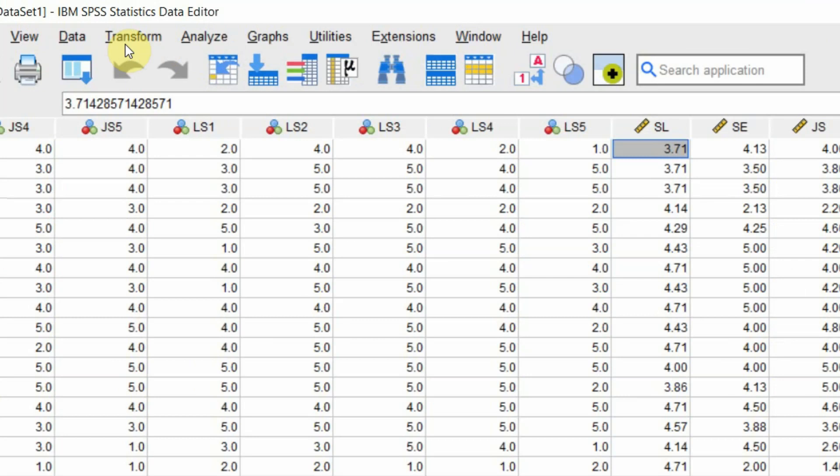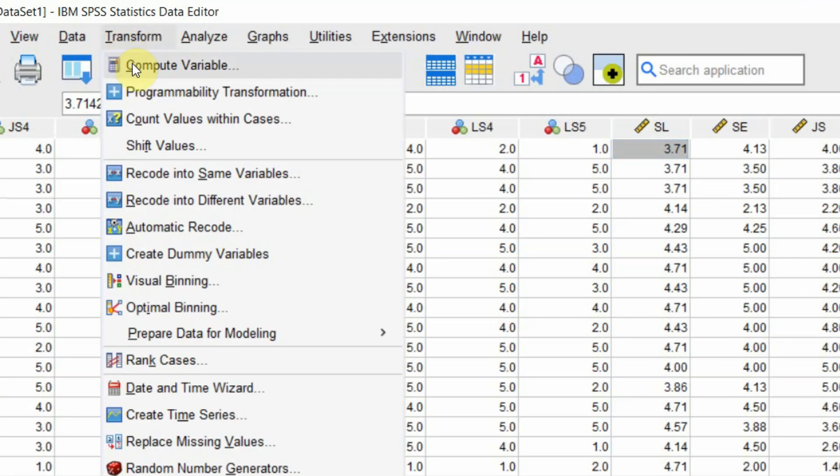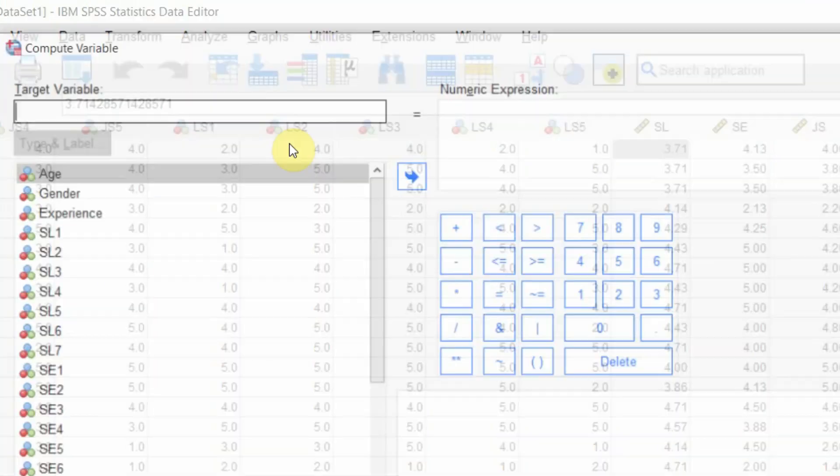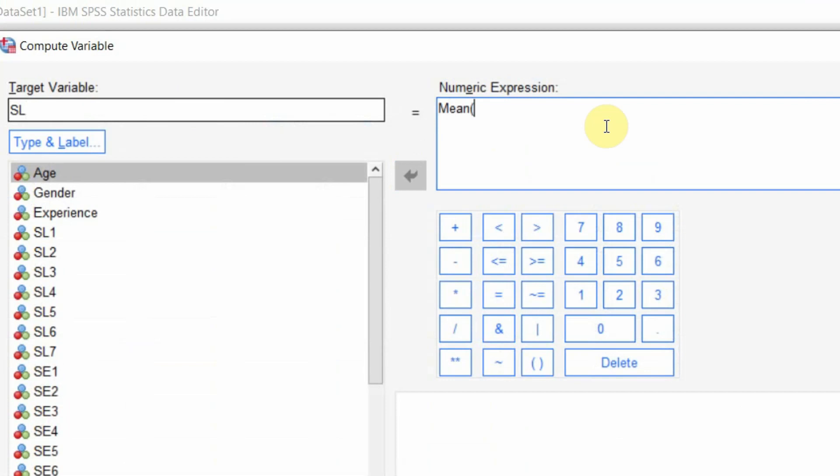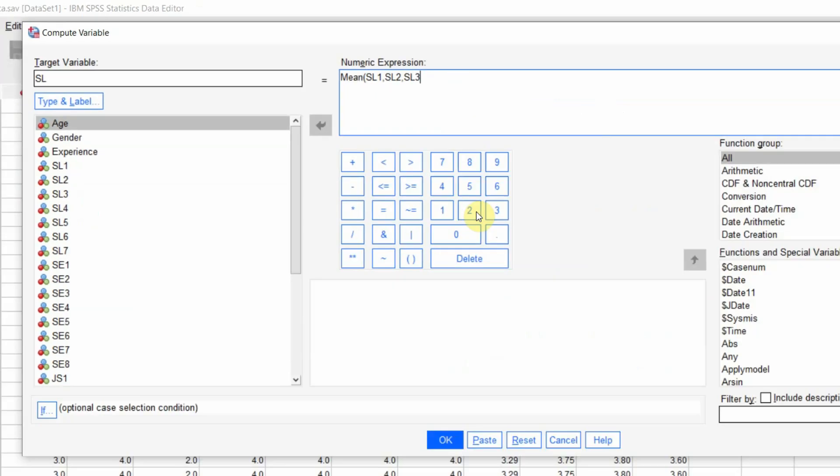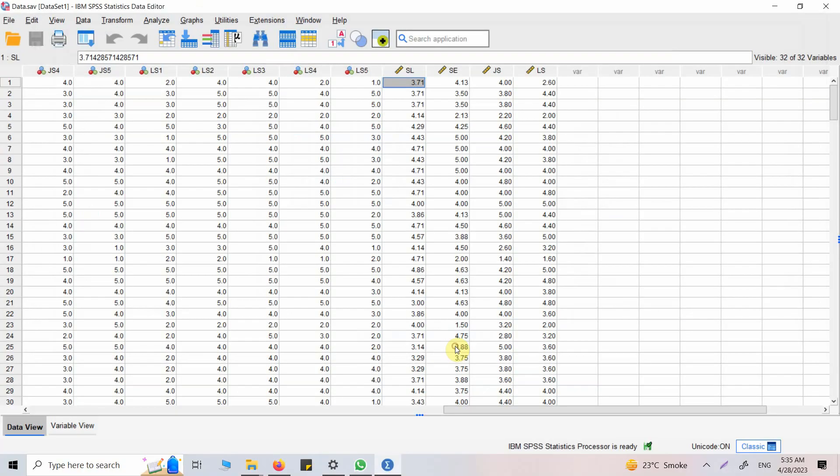To do so, you can go to Transform, Compute Variable. Let's say servant leadership here, mean here, and just put in SL1, SL2, SL3, and so on up until SL7. Just press enter and you will have your new variable. Similarly, you can do this for other variables in your study as well.